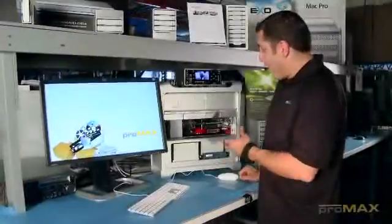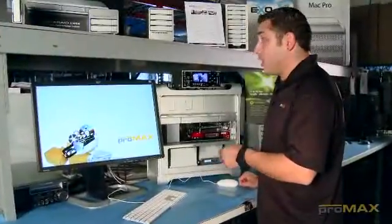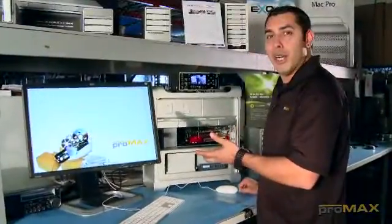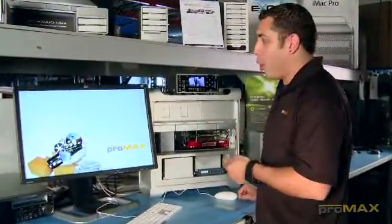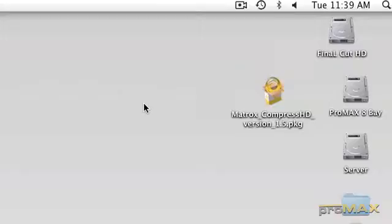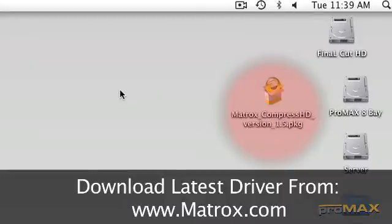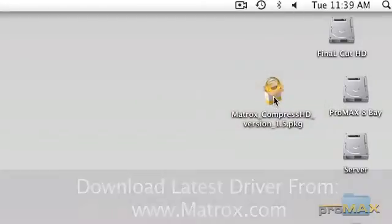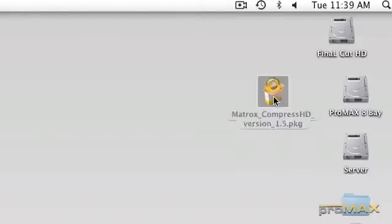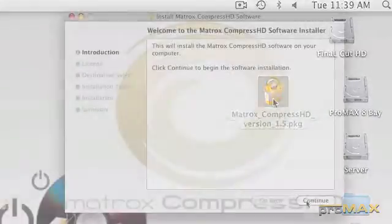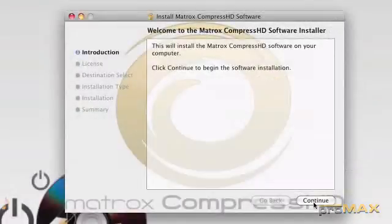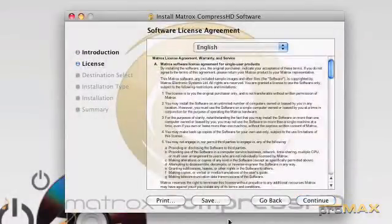So now that our card's installed and our system's booted up, we're going to go ahead and install the software. We've already gone ahead and downloaded the most current version, which is Matrox Compress HD version 1.5. And we're just going to double click on that icon and go through the installer.